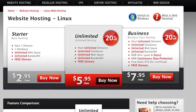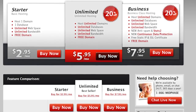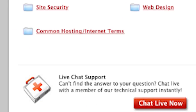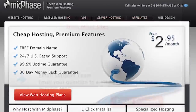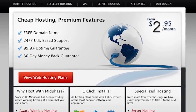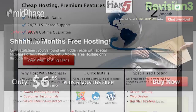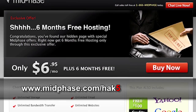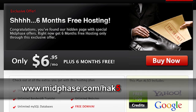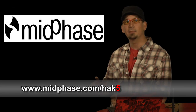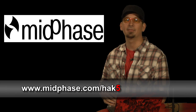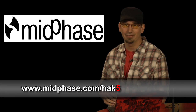MidPhase is offering HackTip viewers web hosting with unlimited disk and bandwidth, 24/7 support, free web builders, simple CMS installs, and $100 worth of search engine credits from Yahoo and Google. Get six months of free hosting at midphase.com/hack5.